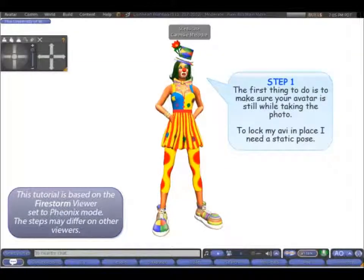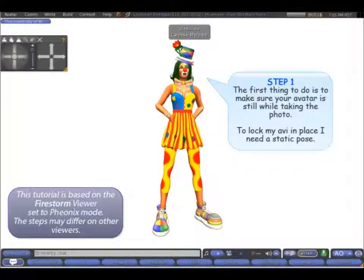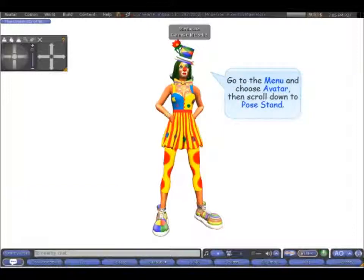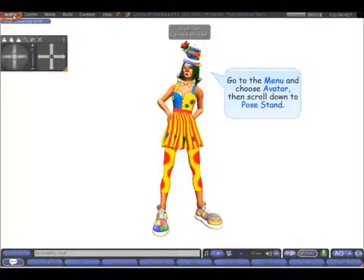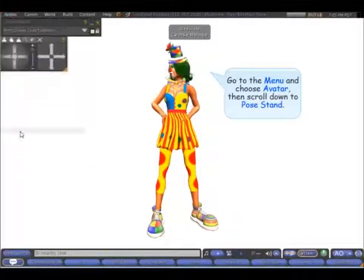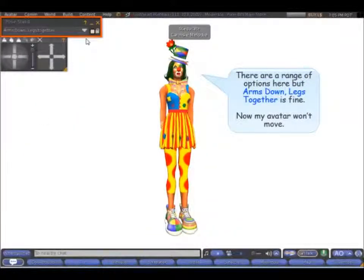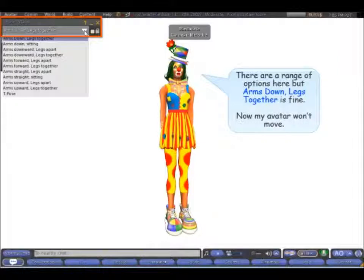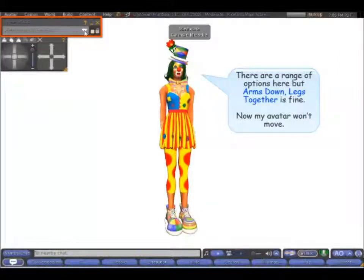The first thing to do is to make sure that your avatar is still for taking the photo. So to lock my avatar in place I need a static pose. Go to Menu and choose Avatar Pose Stand. There is a range of options here, but arms down, legs together is fine. Now my avatar won't move.